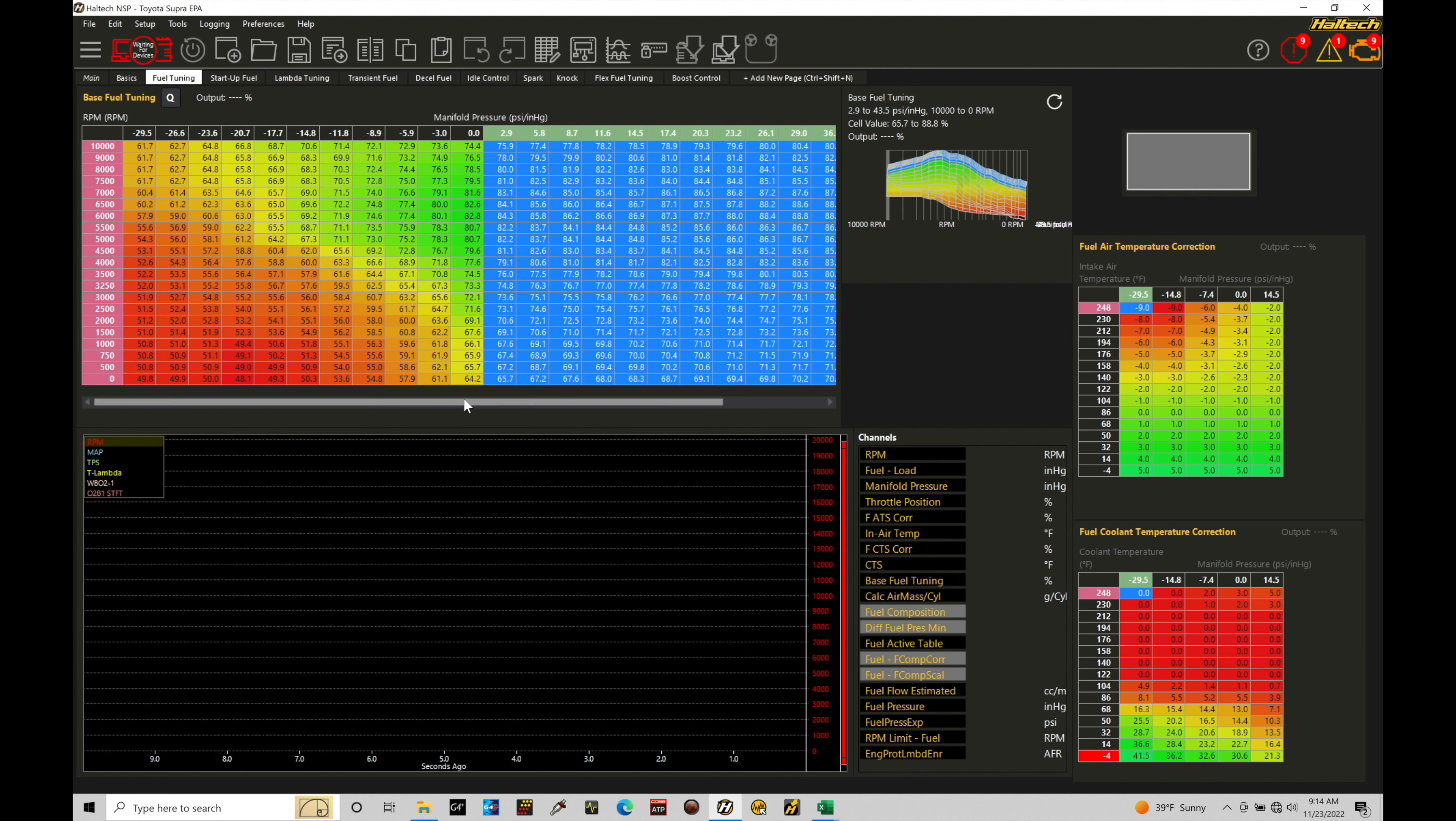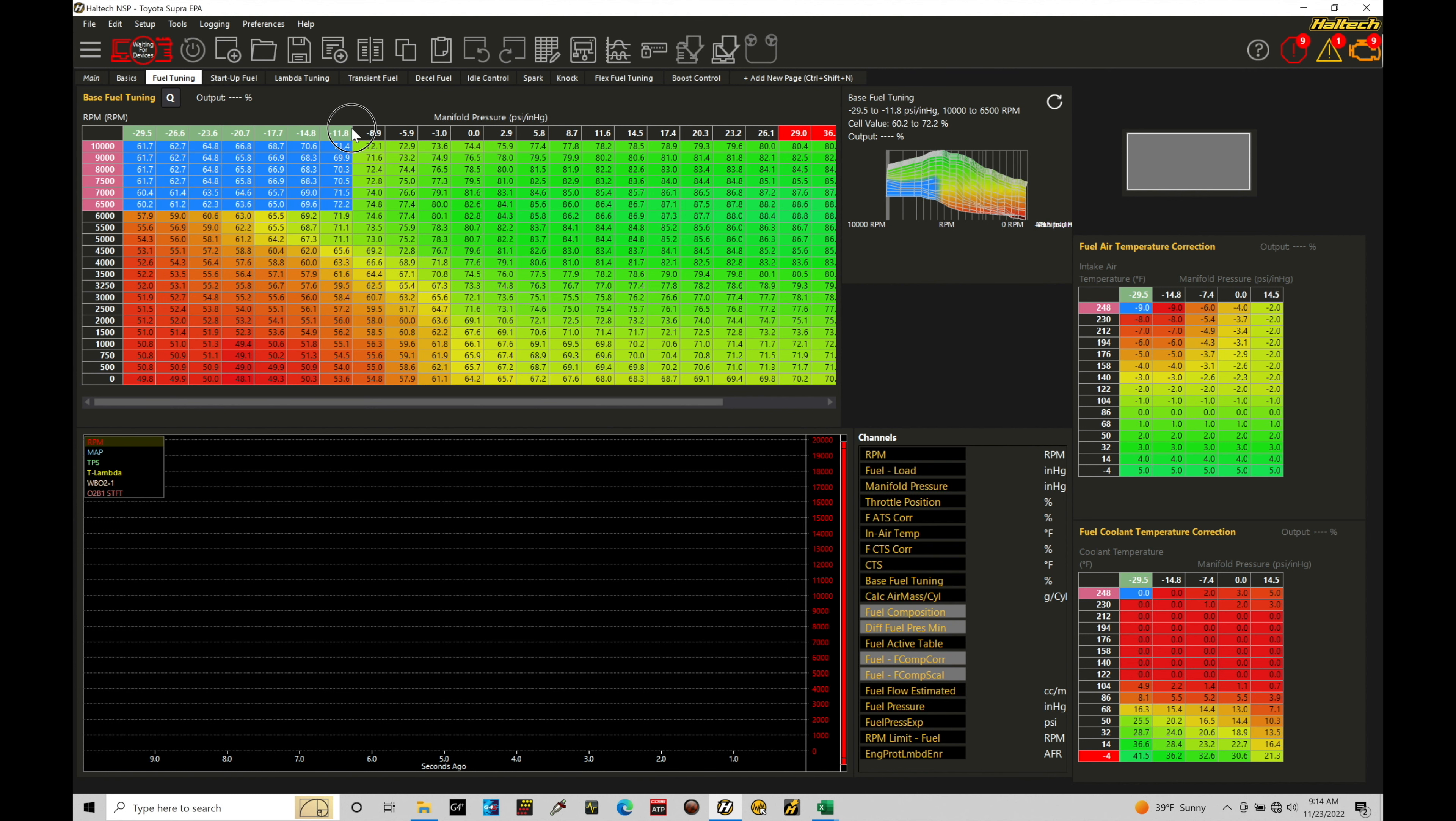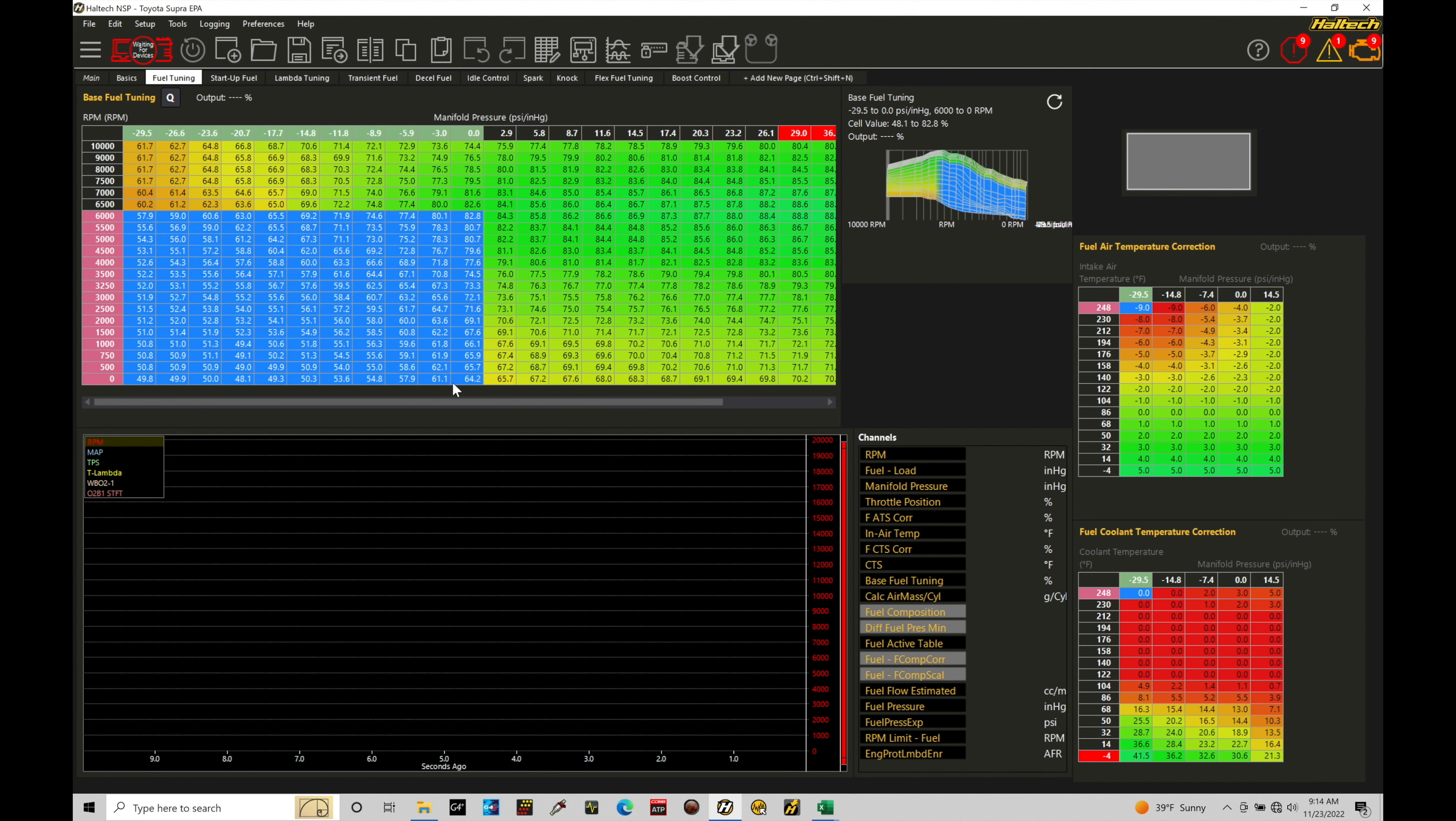Now, likewise, if we have an engine, let's say, that spins to something like 5 or 6,000 RPM, well then obviously all the other breakpoints here won't be needed. So we can shrink down the breakpoints and be more specific to the actual engine that we're dealing with.